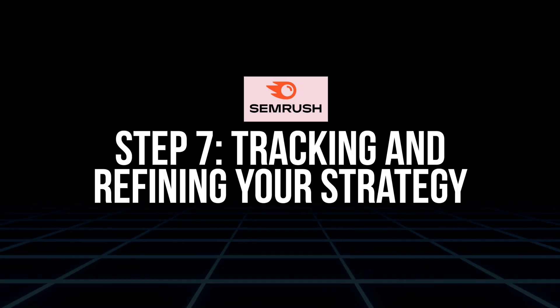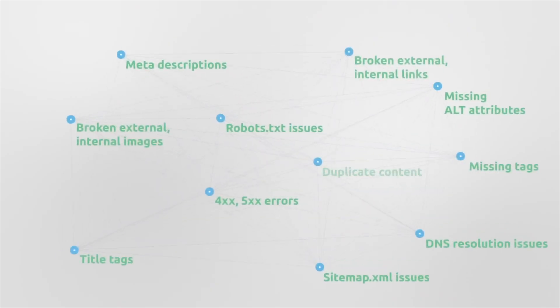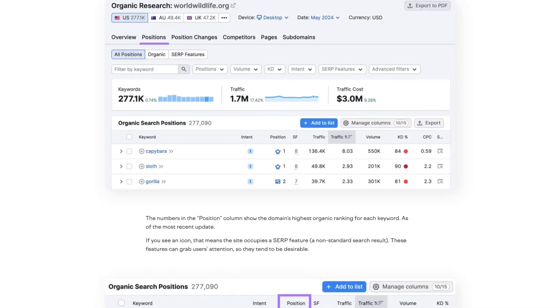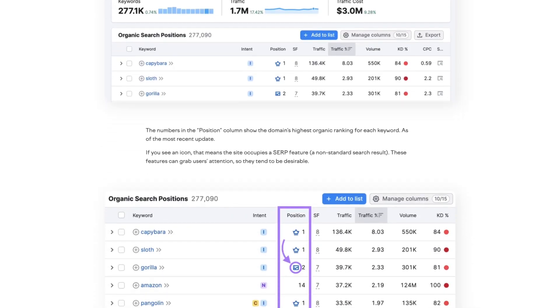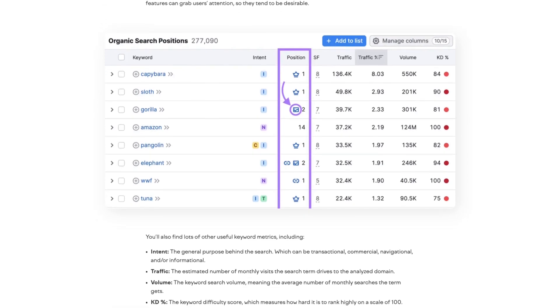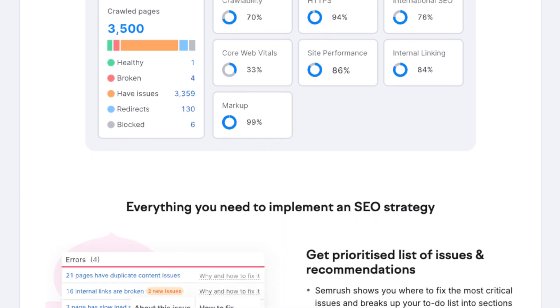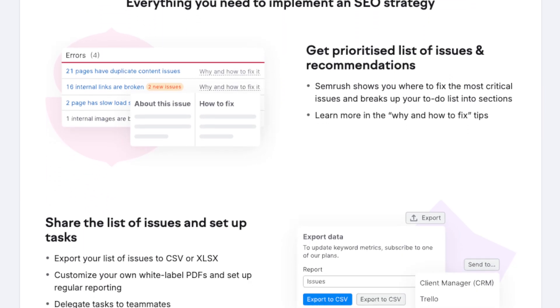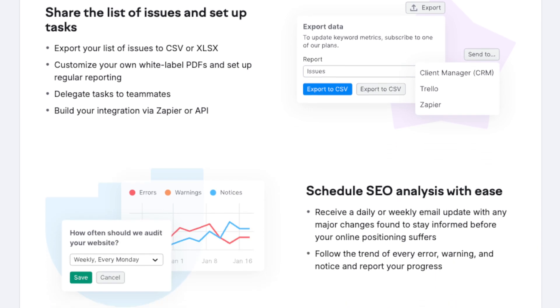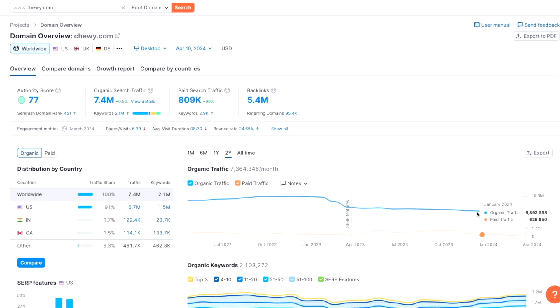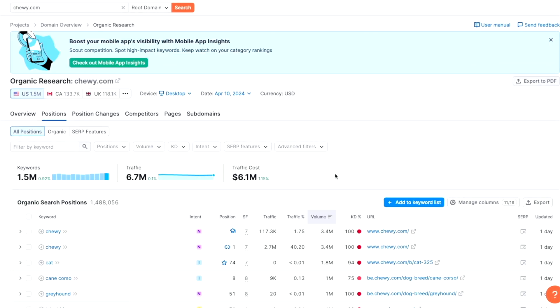Step seven is tracking and refining your strategy. SEO isn't a one-time task — use SEMrush to monitor and adjust your efforts. Set up the Position Tracking tool to monitor how your keywords are performing and check rankings regularly to adapt to changes. Also run regular site audits to identify issues like broken links, duplicate content, or slow-loading pages, as fixing these can improve your SEO performance. Trends change and so do search behaviors, so revisit your keyword list every few months to stay ahead.